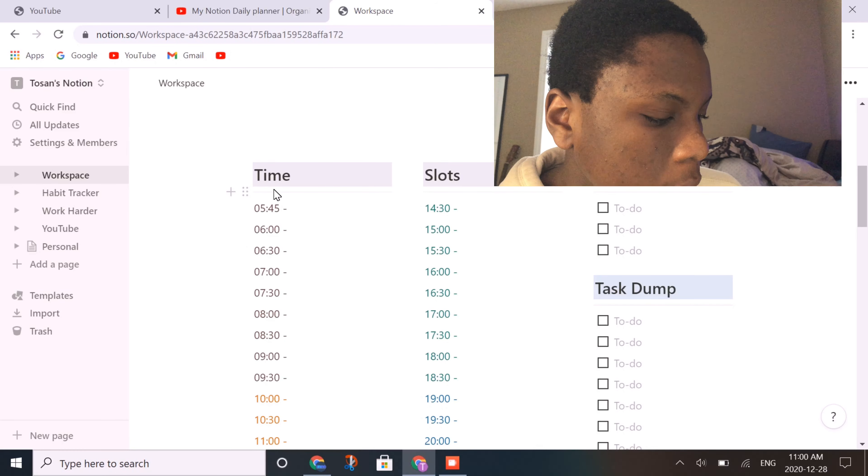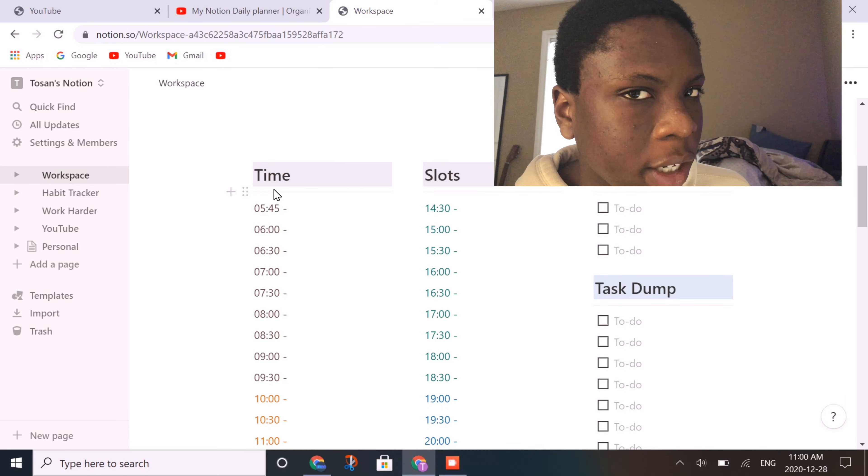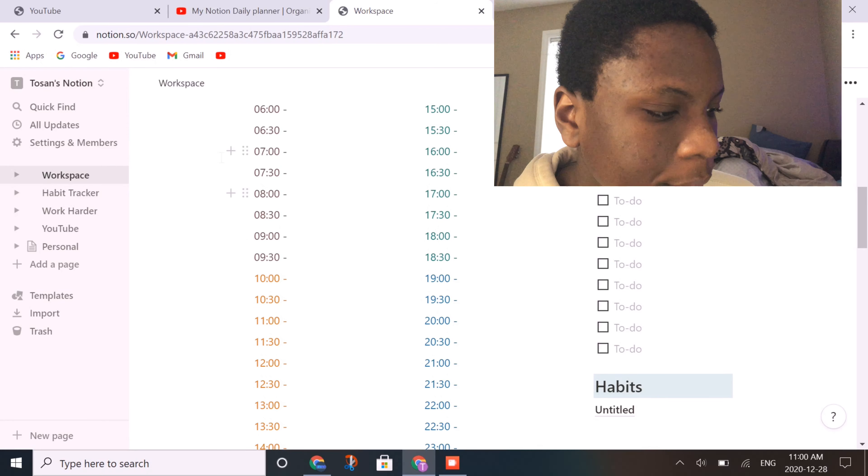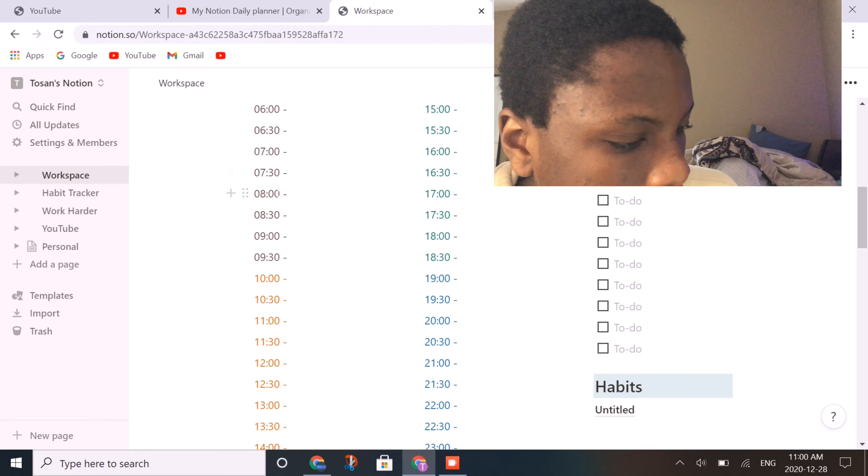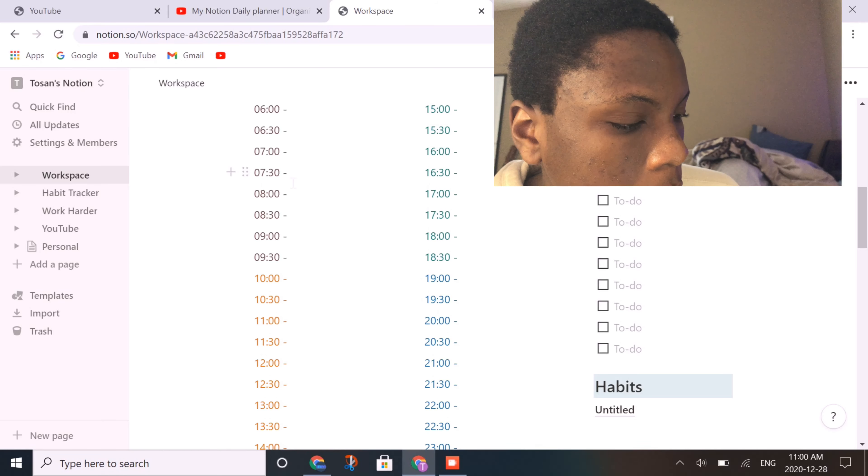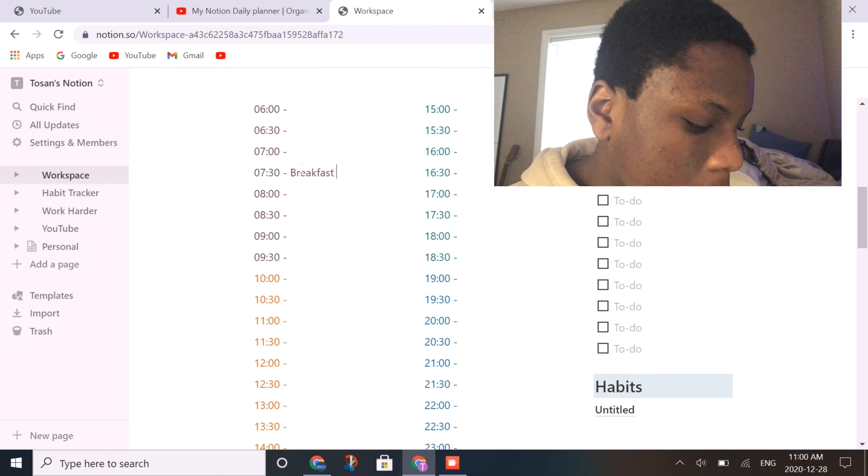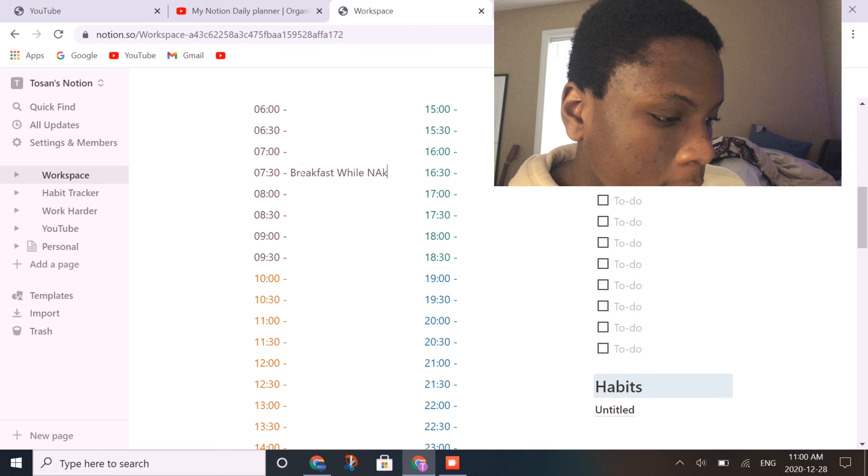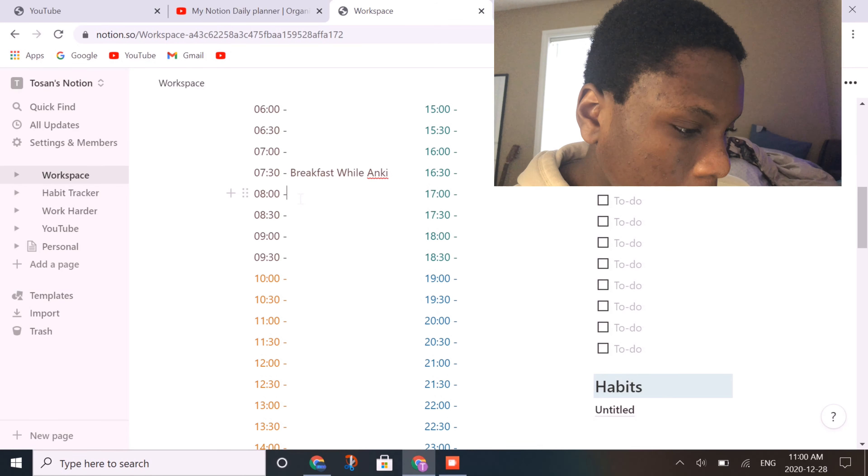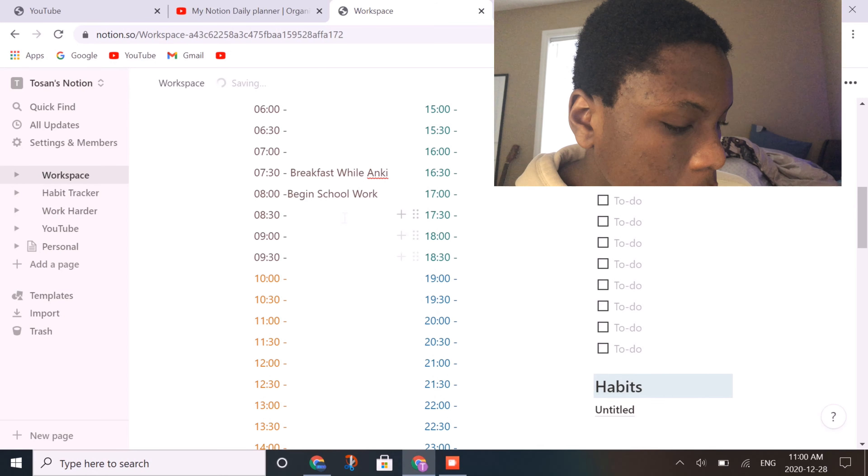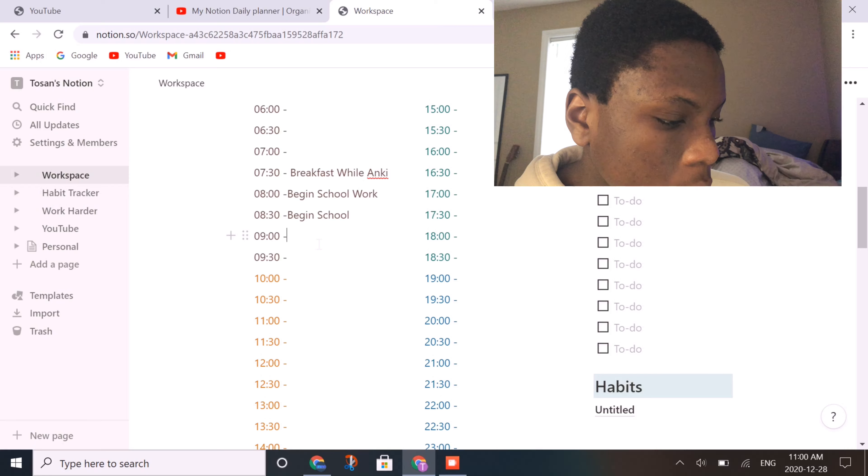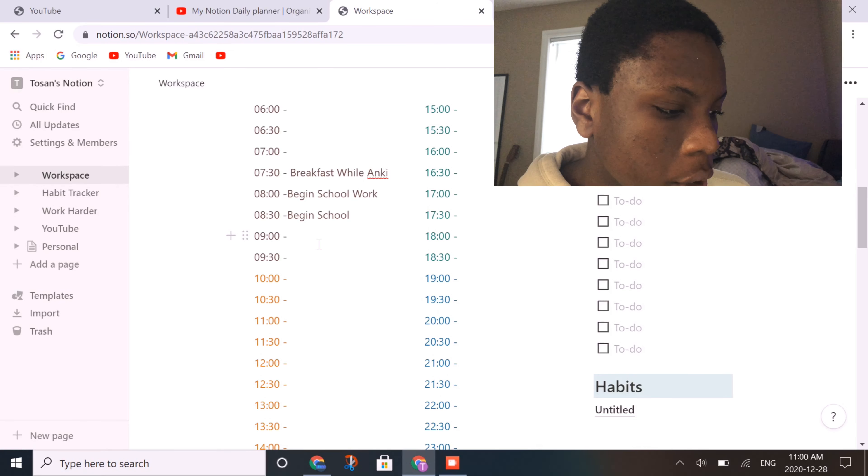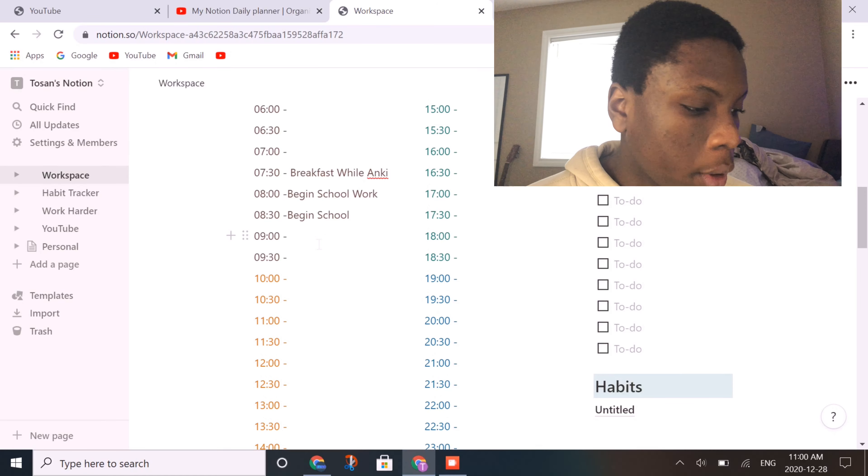I usually start from 5:45. I don't usually wake up at 5:45 AM, but just in case I wake up early that day, I want to have that real estate. But generally, I used to start around 7:30 with this. Around 7:30, I would just list, let's say, just breakfast. How long is that going to take? Probably 30 minutes because I usually do Anki. And then after that, I would just begin some schoolwork, then probably continue with that, just giving yourself more like half an hour blocks to create that sort of organization.